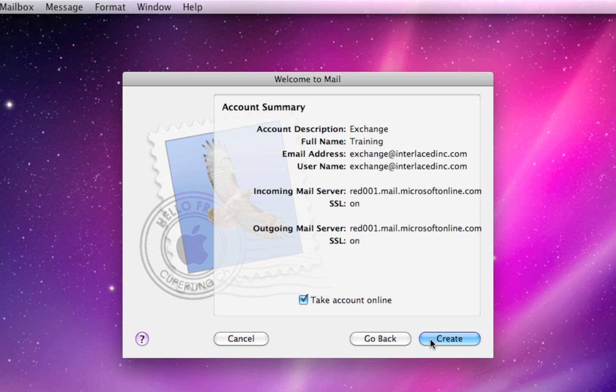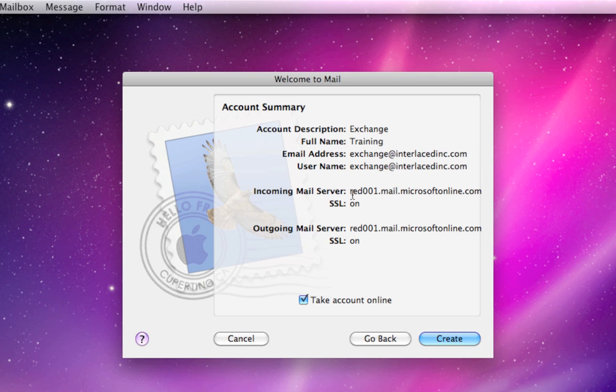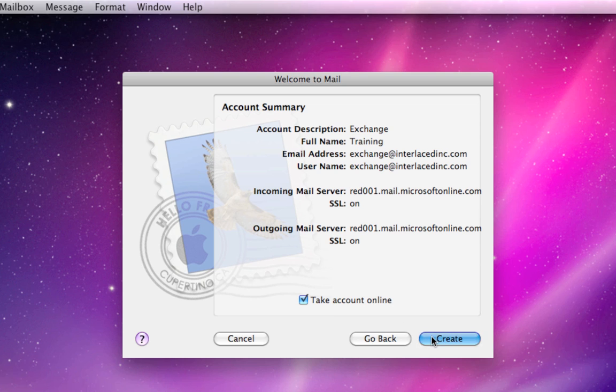It will check all our settings and bring us to a summary page. Check all of these things. This, of course, here will be your full name and your email account. But then these bottom four entries should be identical to what you see on my screen right now. Both incoming and outgoing mail servers should be the same with SSL on for both. Make sure this bottom checkbox is checked to take your account online and click the Create button.